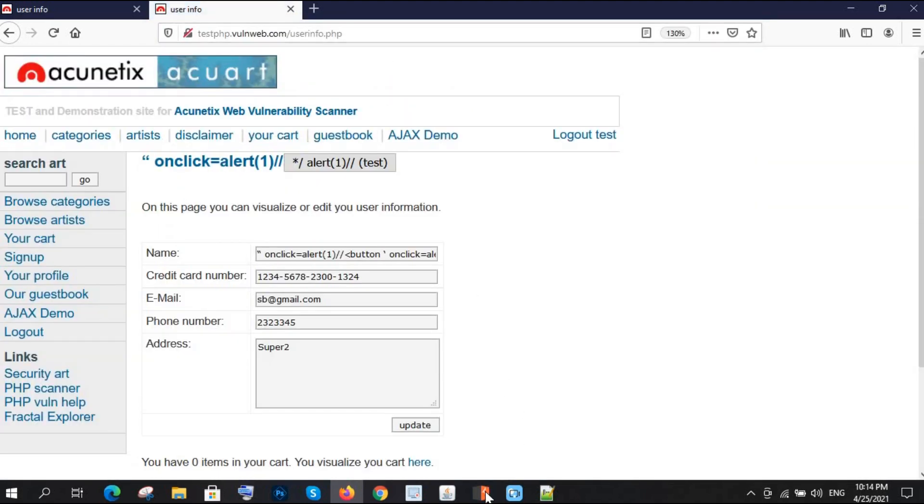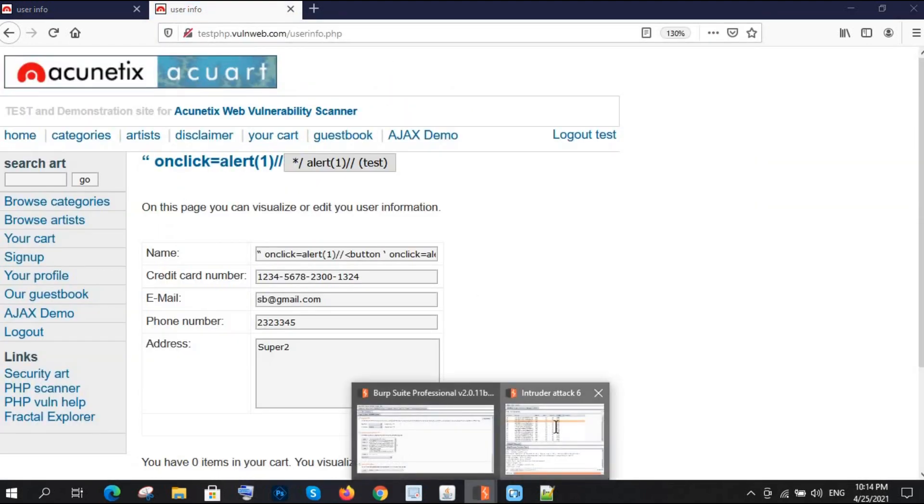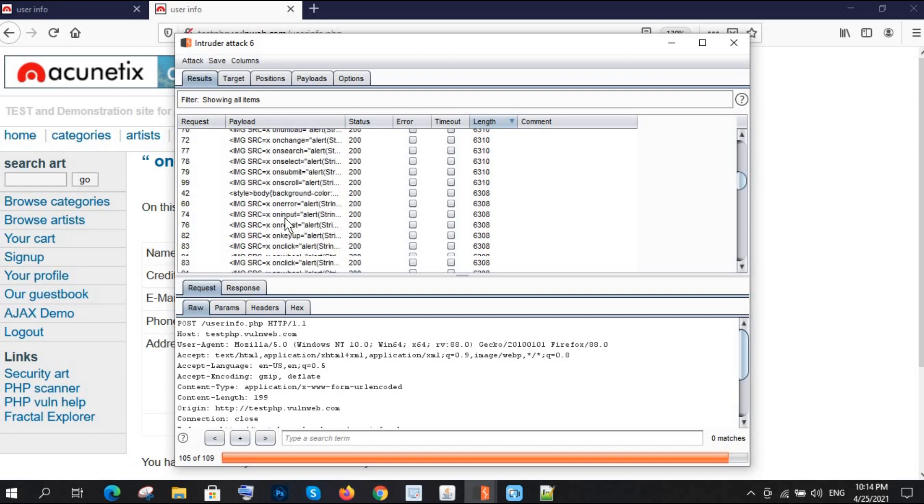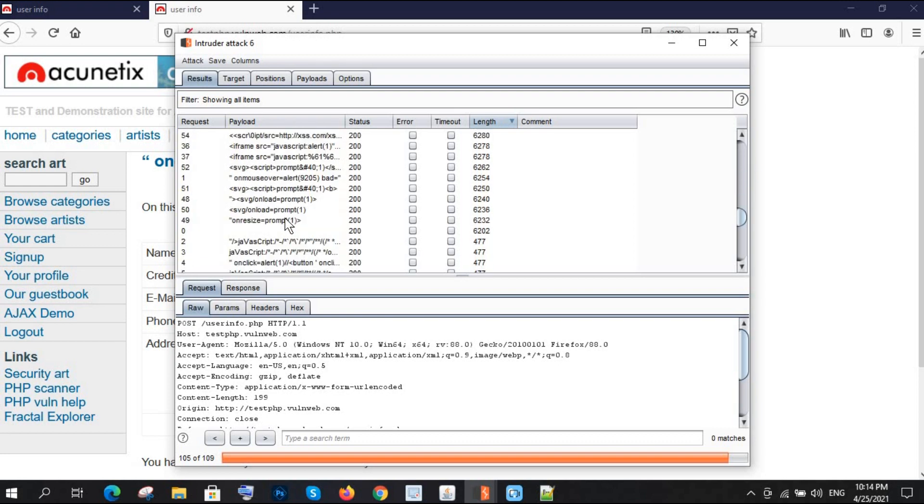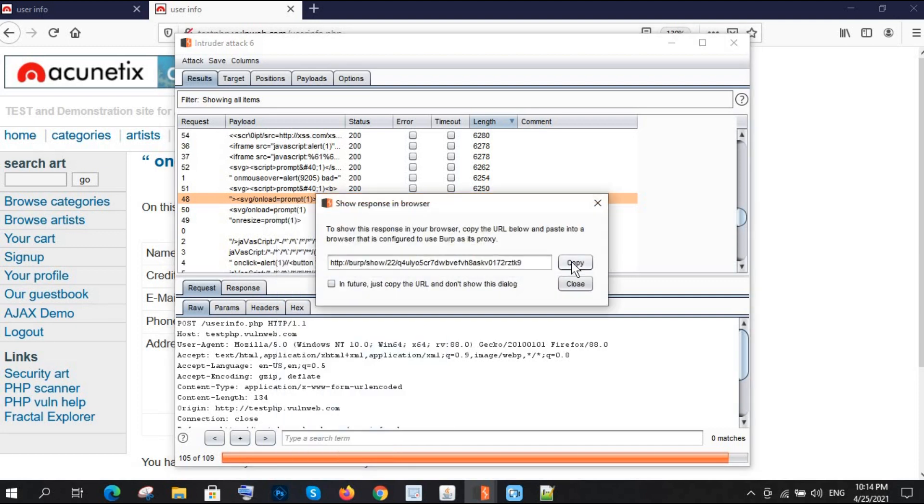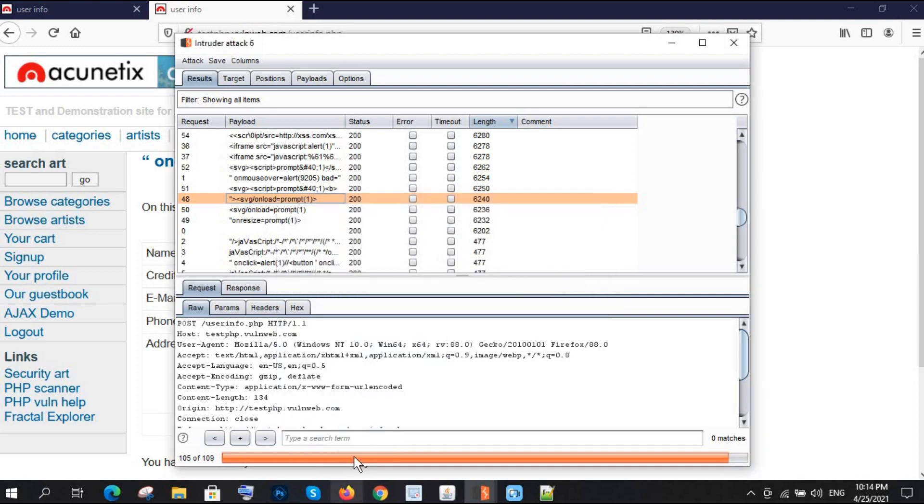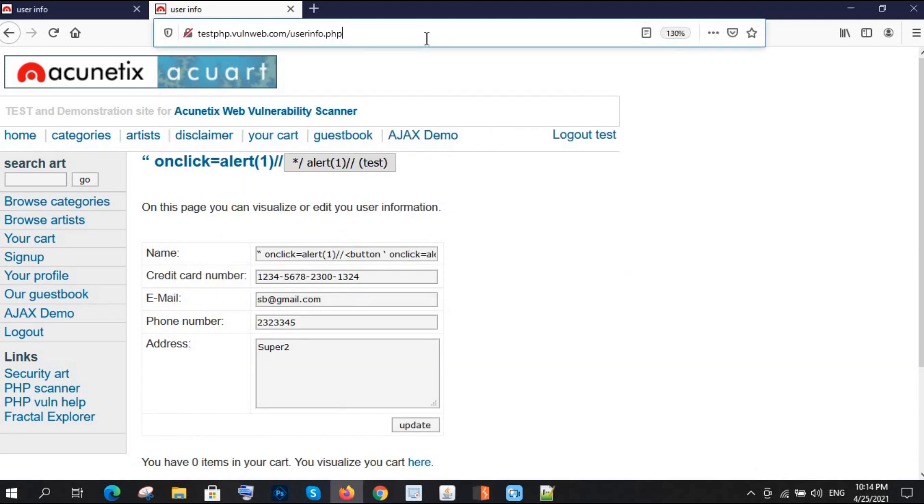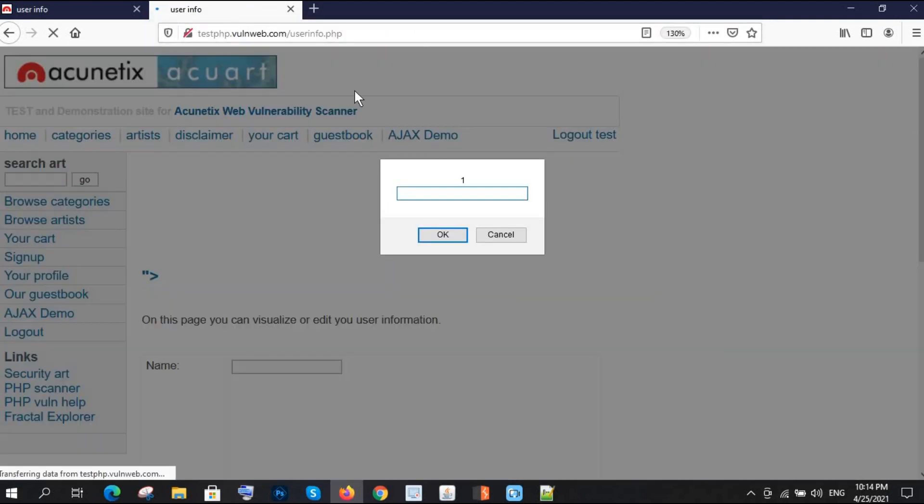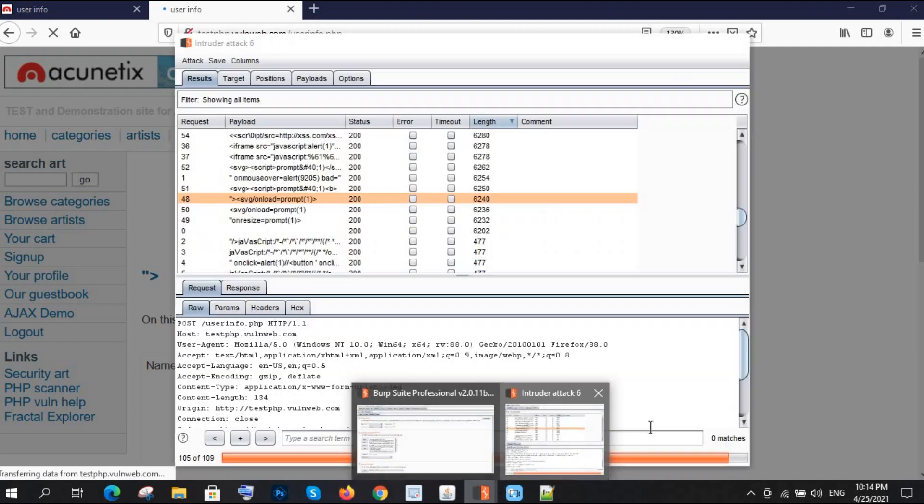This one is also not working. No problem, we will try something else. Let's say SVG on load. Show response, copy, paste. See, now we got the XSS through this payload.